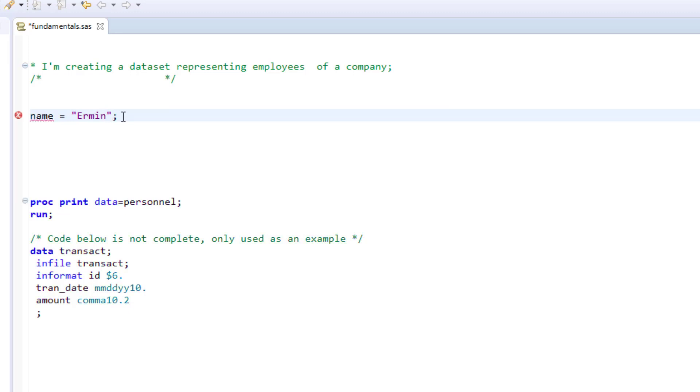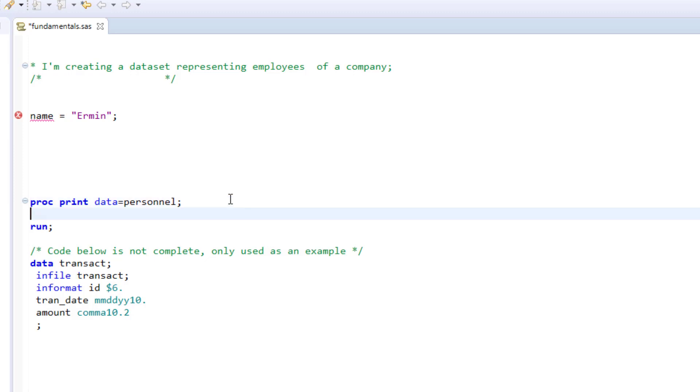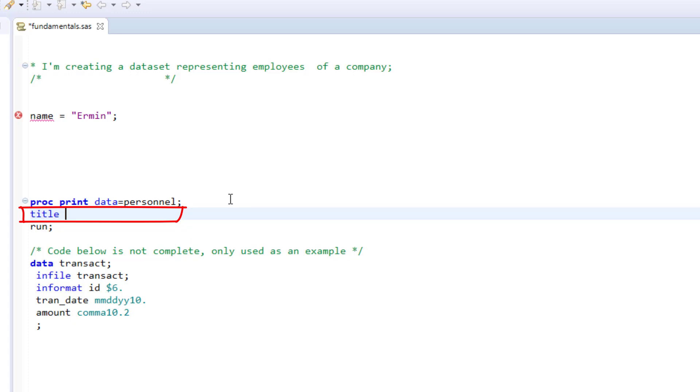You do the same thing when assigning a title to your output. Titles would have apostrophes or quotation marks around them, and so would references to file directories, as you saw in the importing section. But there is one exception to this.